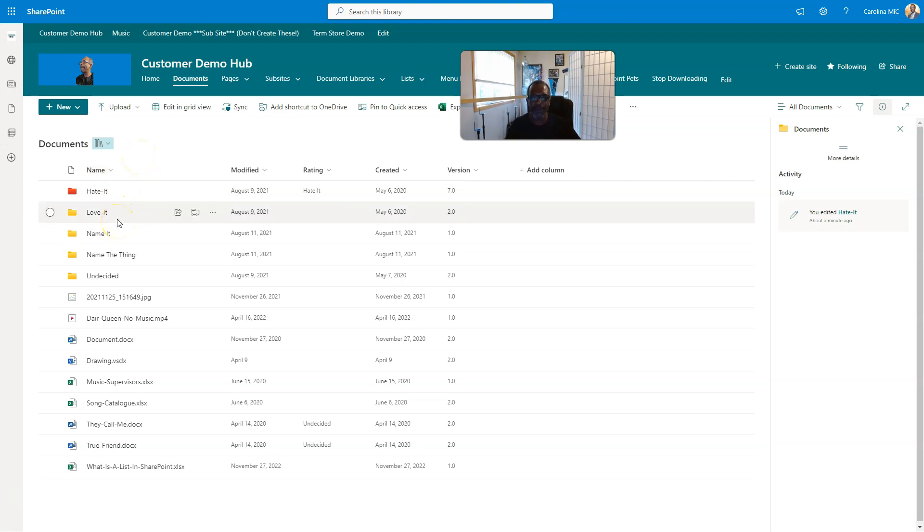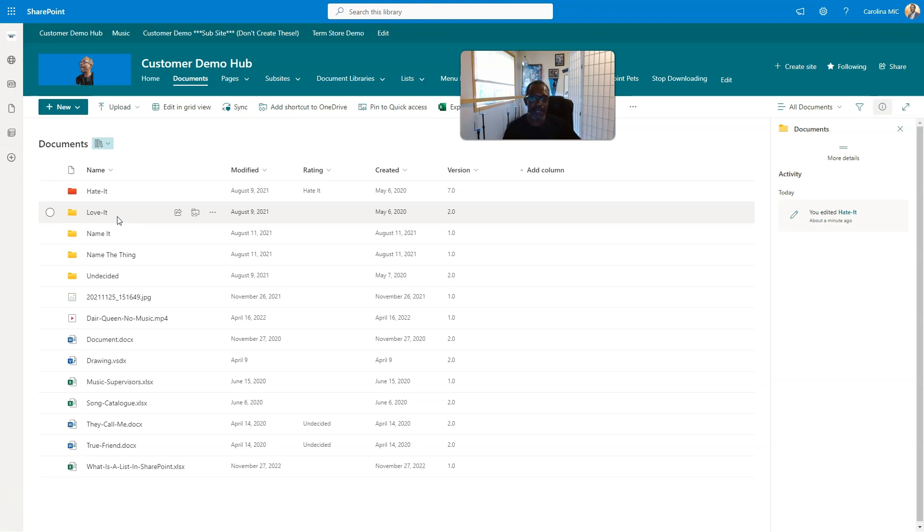And it looks like ever since Microsoft Teams came out with the document library that contains the folders for each channel that you make, seems like folders were back.